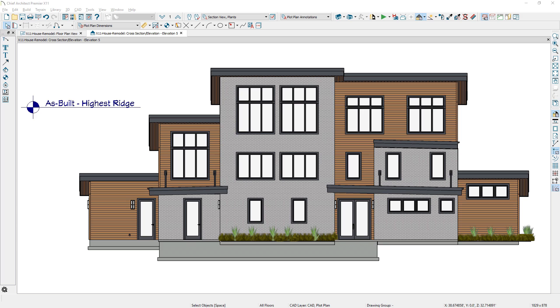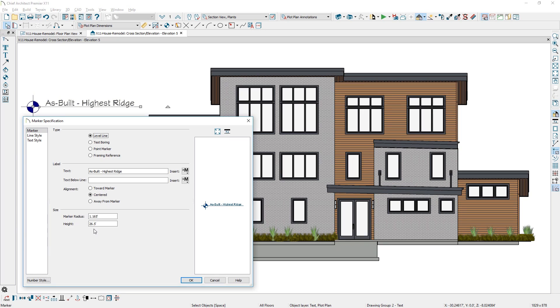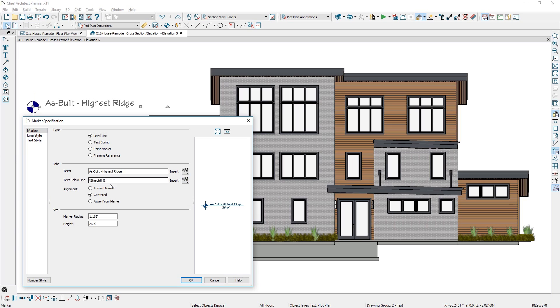When you place a marker on a cross-section or elevation view, you can display the actual height for that marker by using one of the text macros.